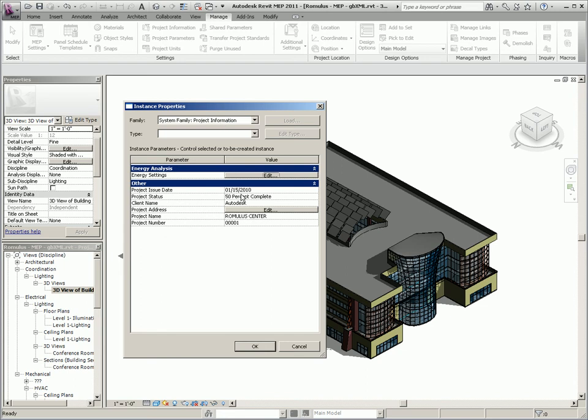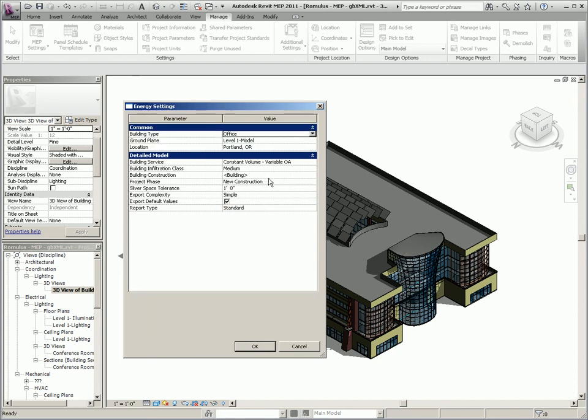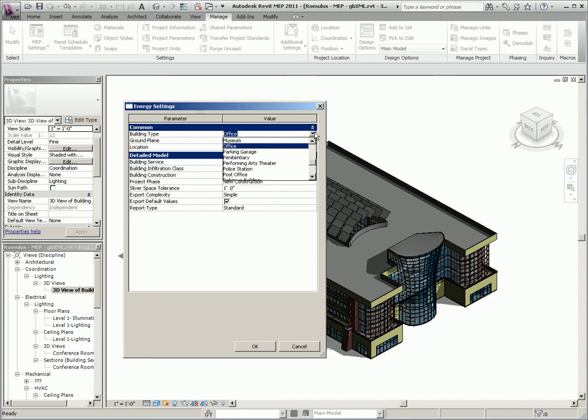So let's look at the energy settings that are exported out of Revit MEP into a GBXML file. The first is the building type which specifies the type of building according to the GBXML schema.